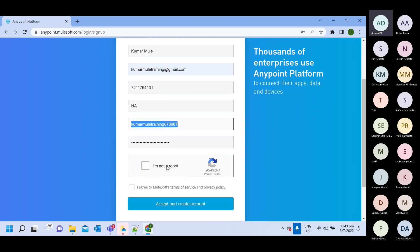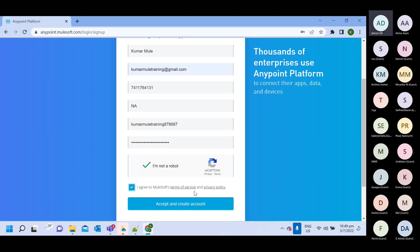Then select this option, I am not a robot. And then select this option, I agree with term and condition and then accept and create.